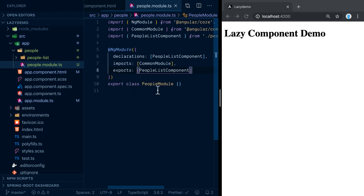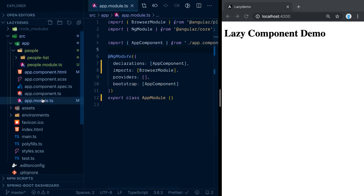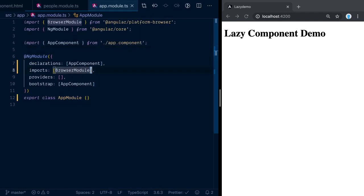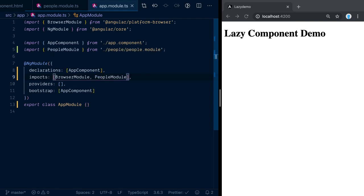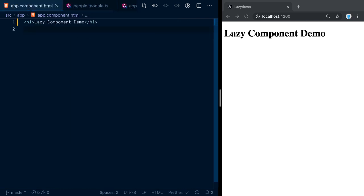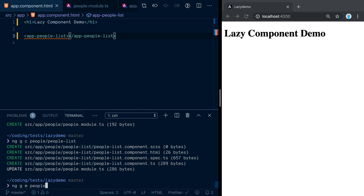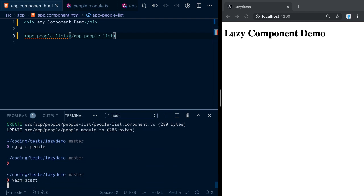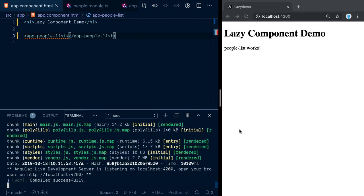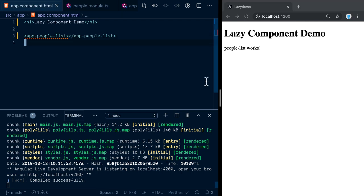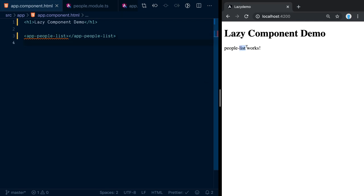In order to use the people-list outside the module, we also need to add it to the exports. With that we should be fine. Now let's go to the app module and import the people module — just normal Angular things you have to do. Finally, let's use the app-people-list component we just created. We need to restart the compiler.